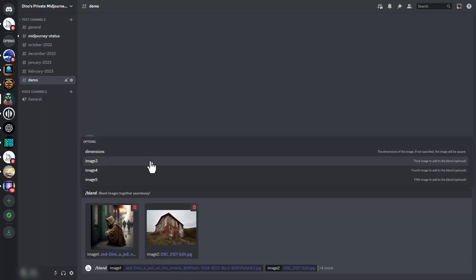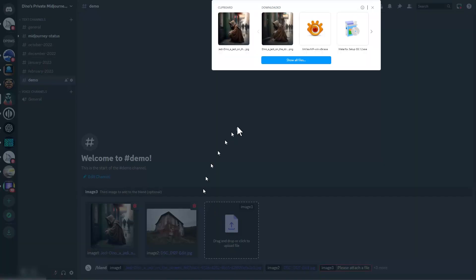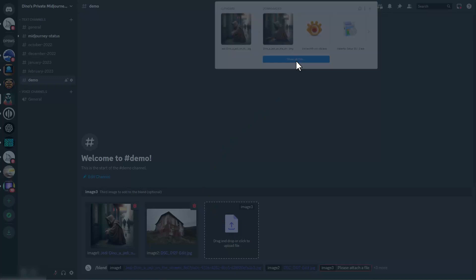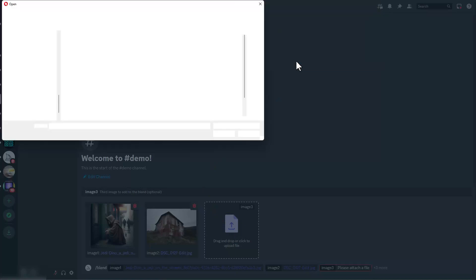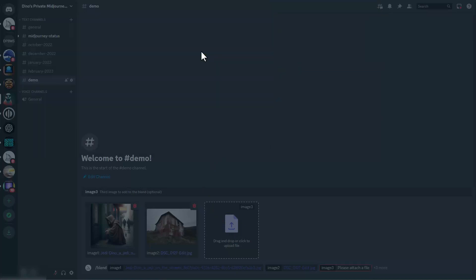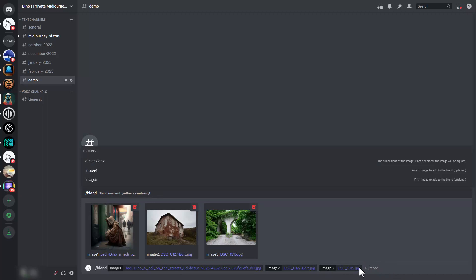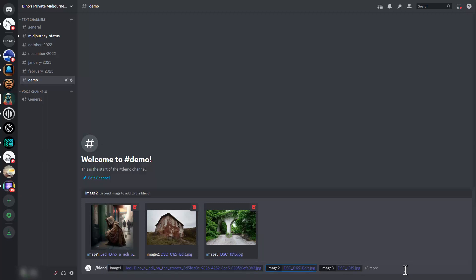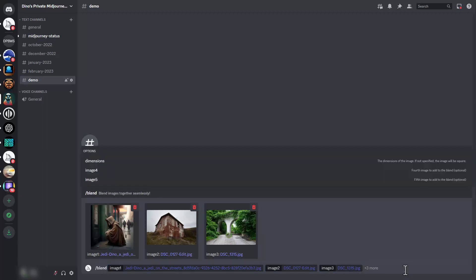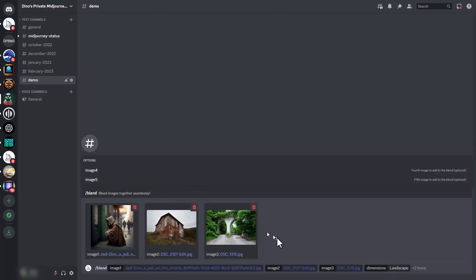I'm going to add a third image here with the arches. Now we have three images, and we're going to hit the arrow to get to three more, then select dimensions, and I'm going to select landscape.